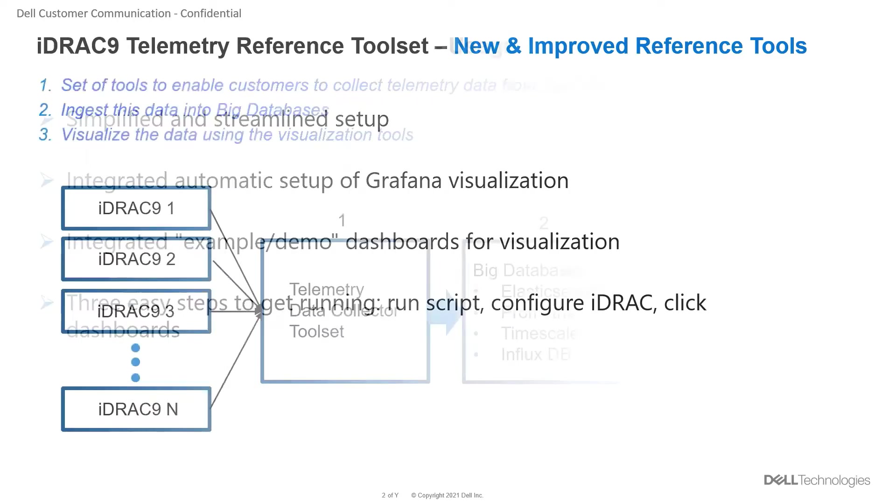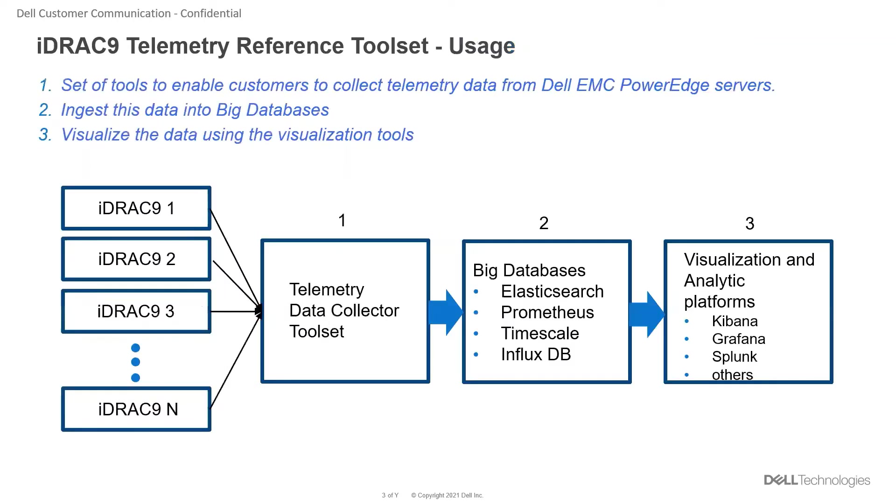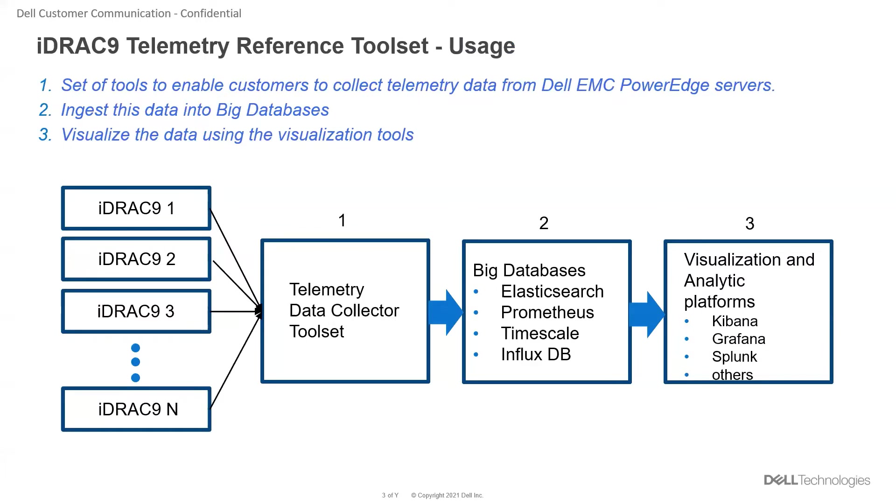The iDRAC9 telemetry reference toolset is a set of tools to enable customers to collect telemetry data from PowerEdge servers and inject this data into big databases like Prometheus, Elasticsearch, InfluxDB, and thereafter visualize this data using visualization tools like Kibana, Grafana, or Splunk.